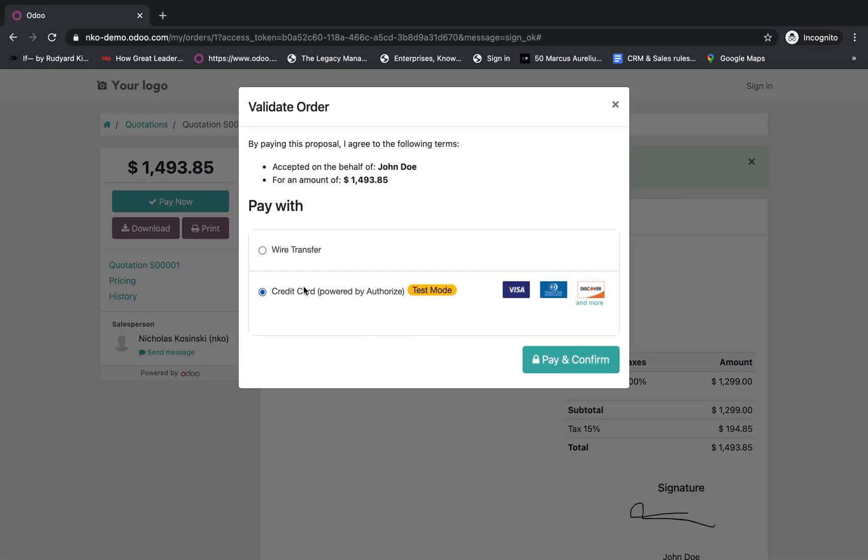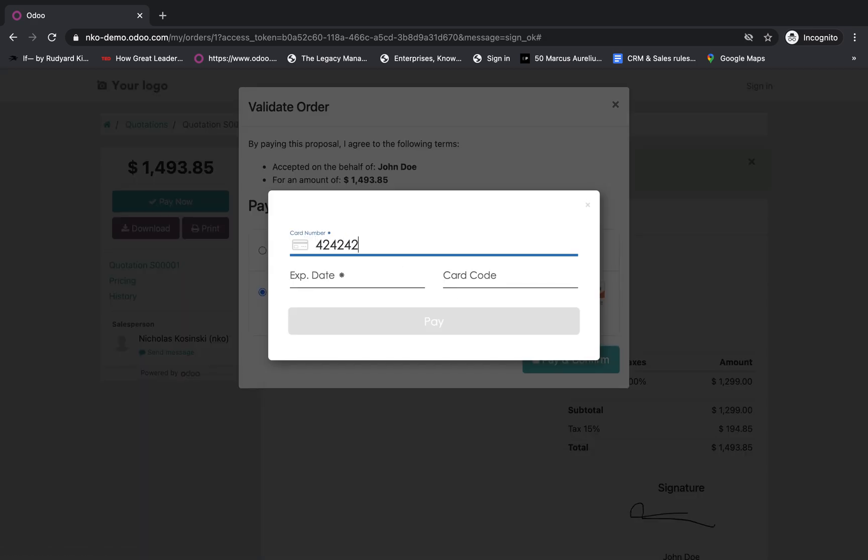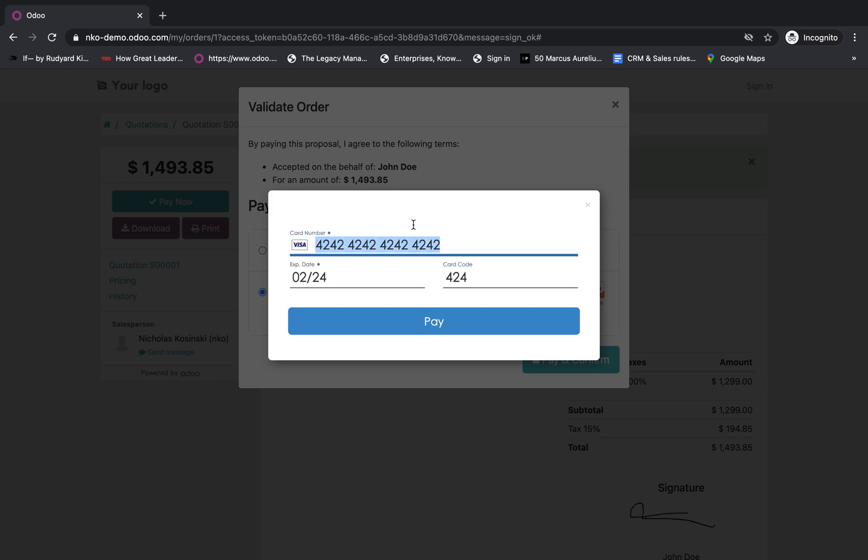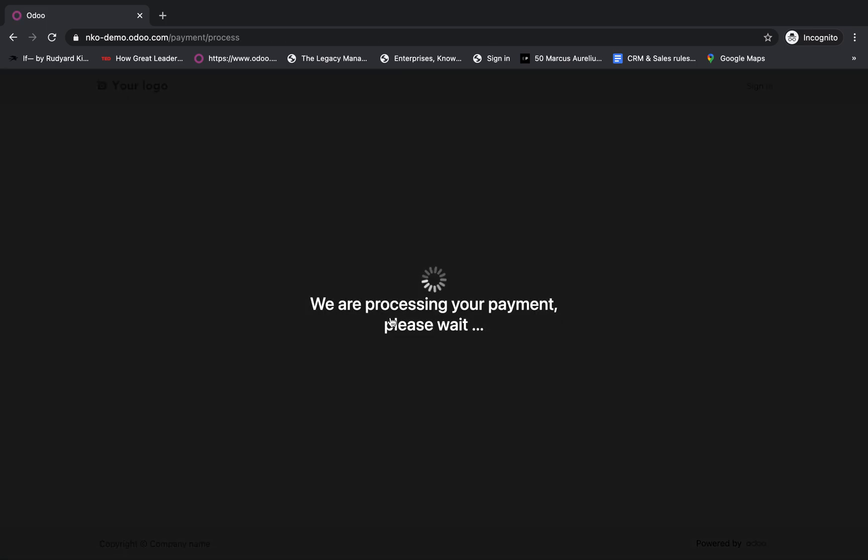And now enter the credit card. And I always do 424242 across the board. So always just make sure this is in the future and your card code can be anything. And then I always just do the 4-2 with authorized.net and it always works. At this point, the credit card is officially going to process. It'll just take a second.